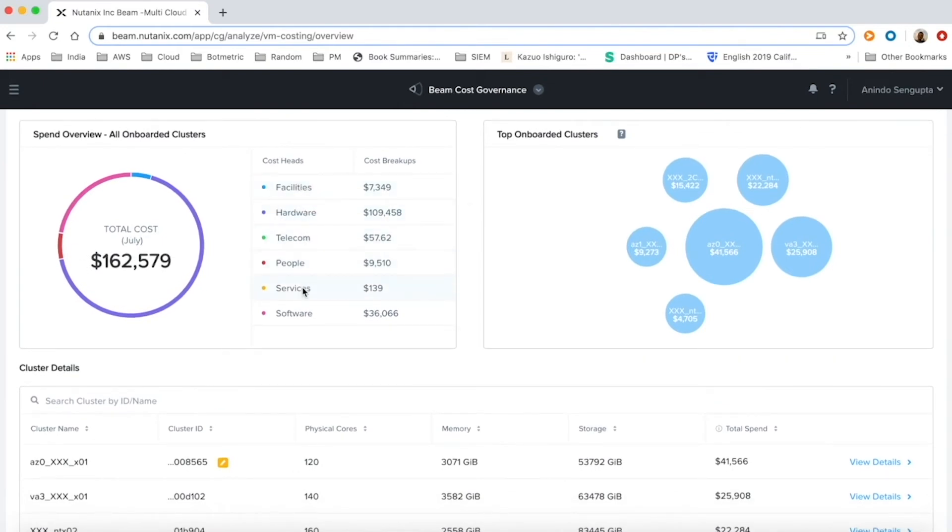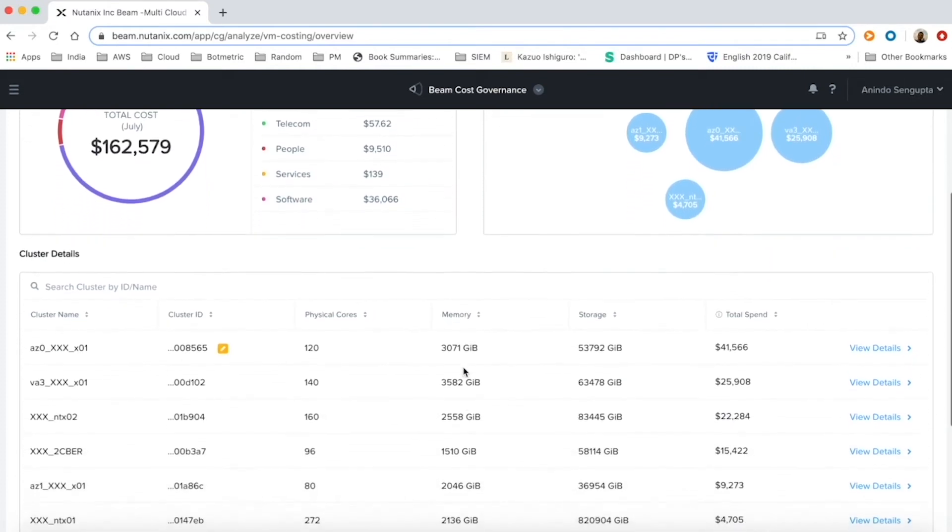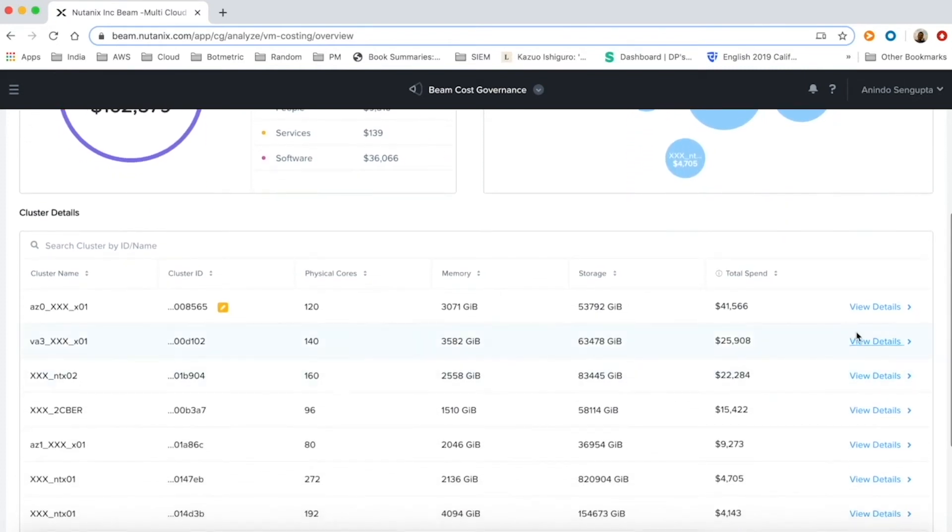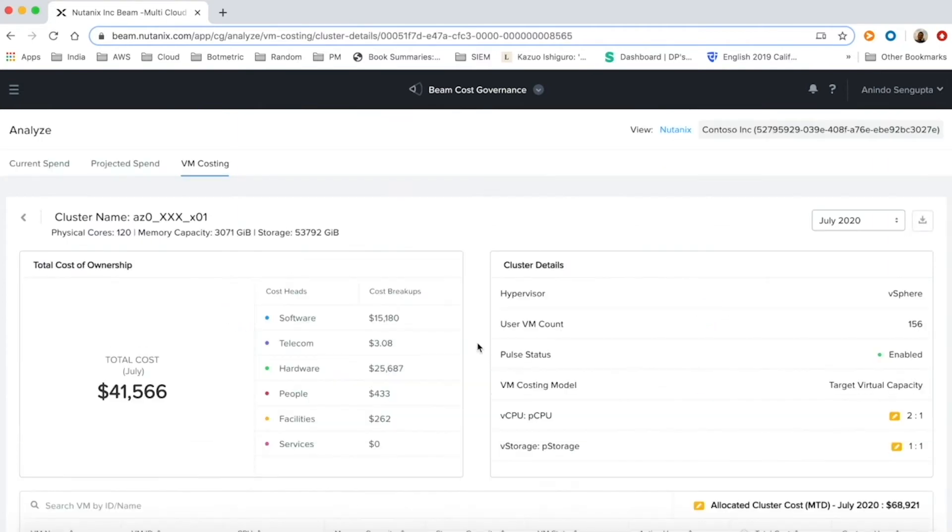This TCO is available for each cluster and the product allows for configuration at a cluster level. We can then drill down to each cluster's resource costing.